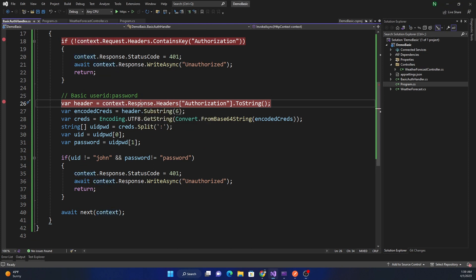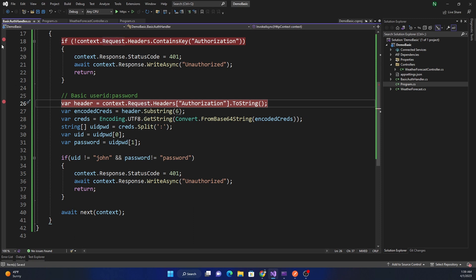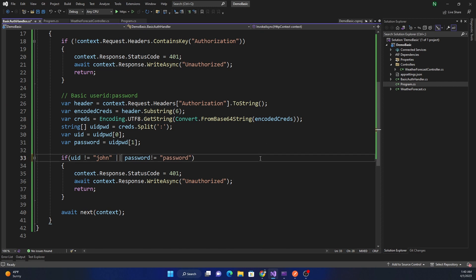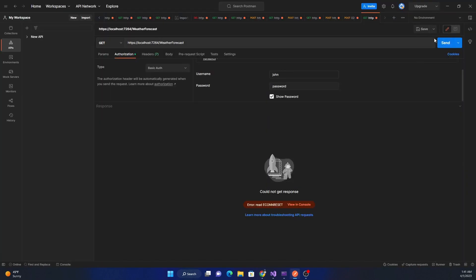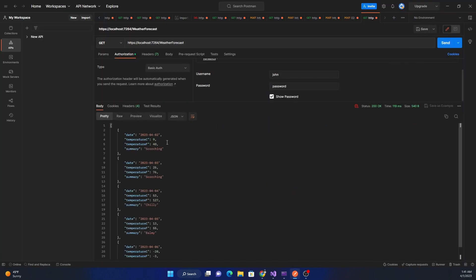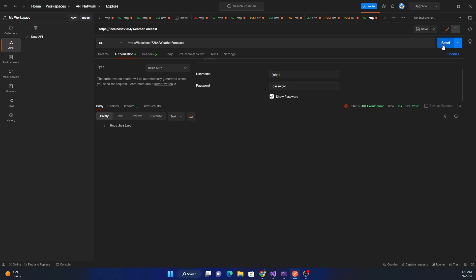There was an issue in the code — I had used 'Response' instead of 'Request' when reading the header, and the condition should be OR instead of AND, since either the user ID not equaling 'john' or the password not equaling 'password' should return an error. After fixing those, we restart the application, and the response is working as expected. Changing the username to 'john1' returns 401 Unauthorized as expected.